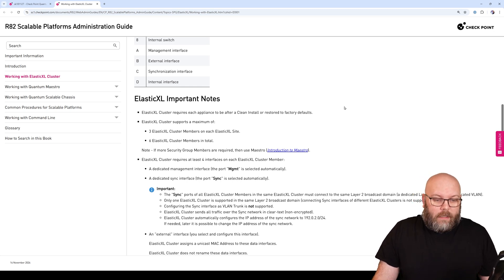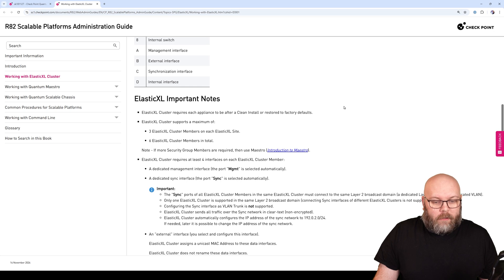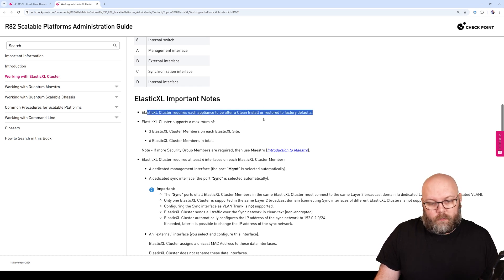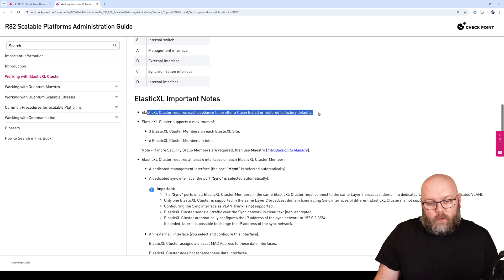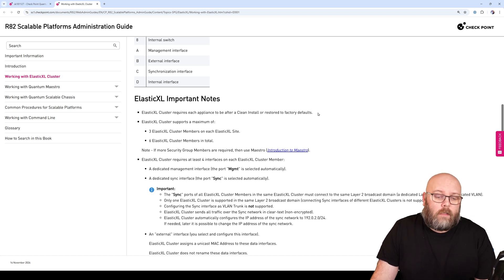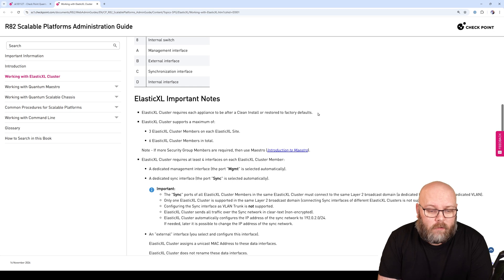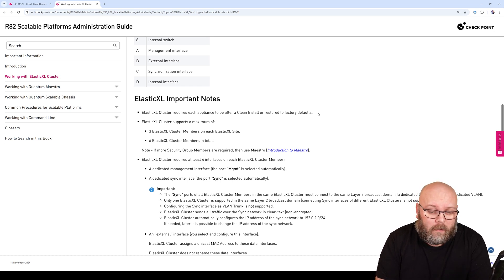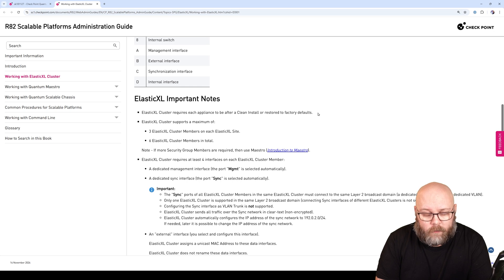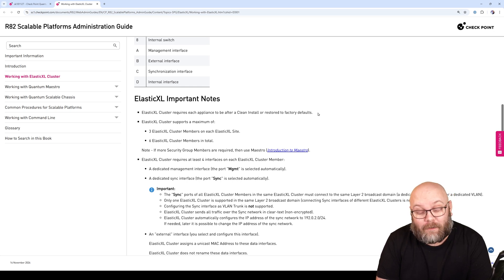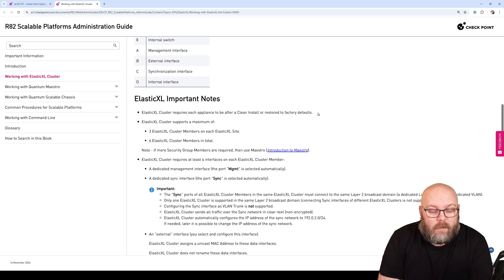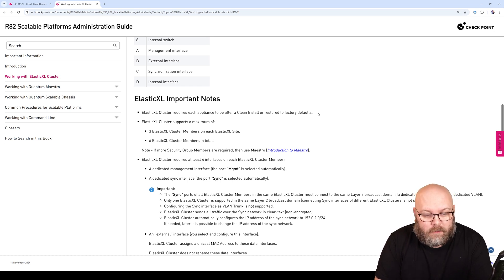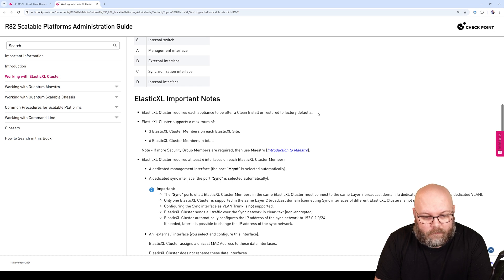Looking at Elastic XL important notes - first of all, we need to do a clean install or factory reset. It's not possible to upgrade or change an Elastic XL cluster today, or change a Cluster XL cluster to an Elastic XL cluster.